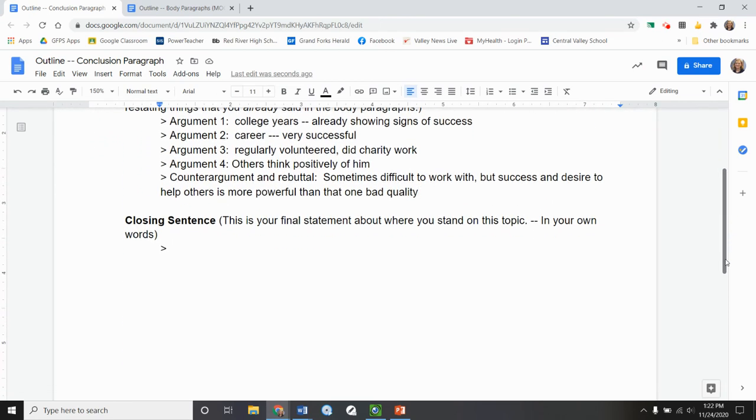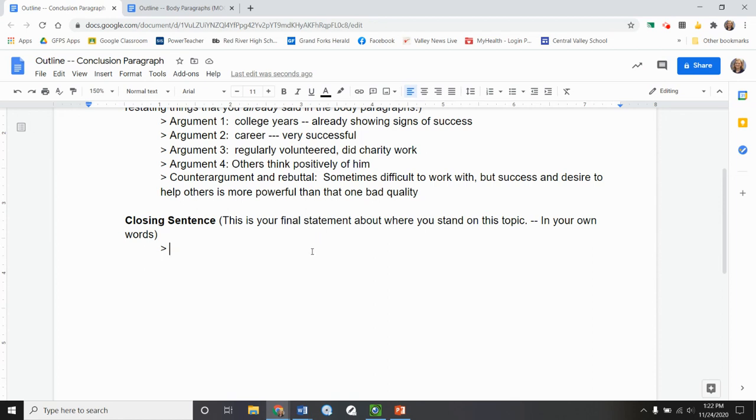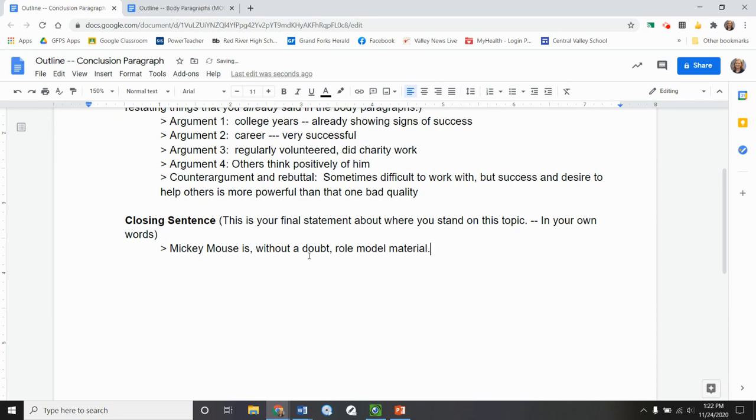And lastly. Okay. My closing sentence. This will end up being the last sentence of my entire paper. It's my final statement about where I stand in my own words. Okay. So I have other things sometimes. I like to see what I did before. So I can kind of transition into it. Mickey Mouse is without a doubt. I'm not sure if I like that, but I'm going to go with it for now. At least gets my thoughts out. All right.